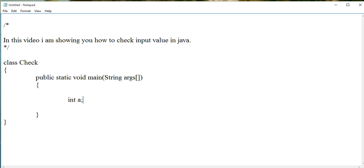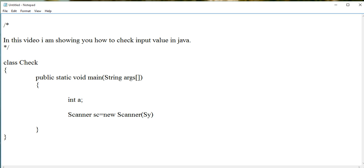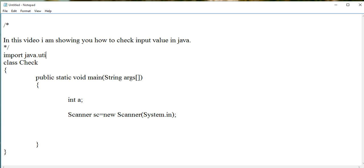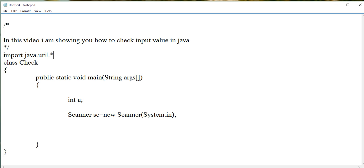The method required here is hasNextInt. This hasNextInt method is defined inside the Scanner class, which is contained in the java.util package. So first, import it.